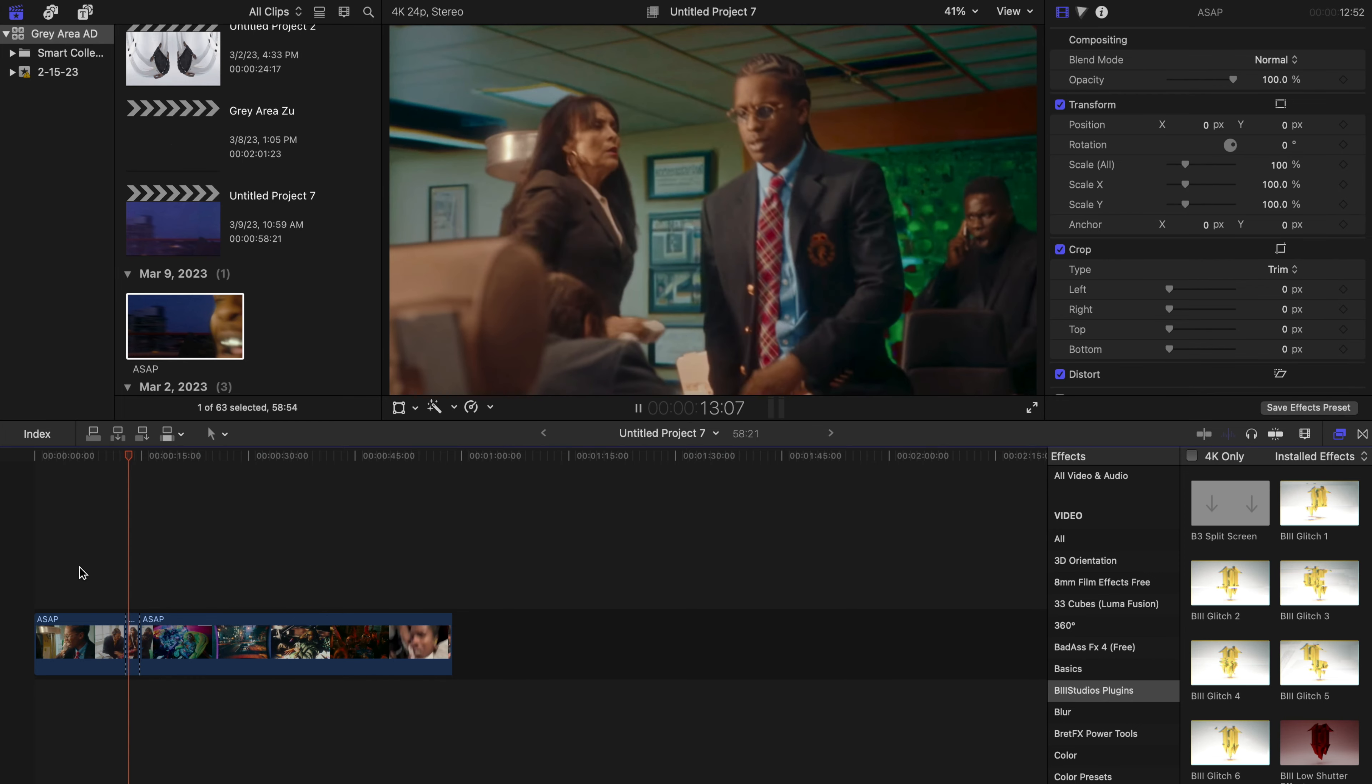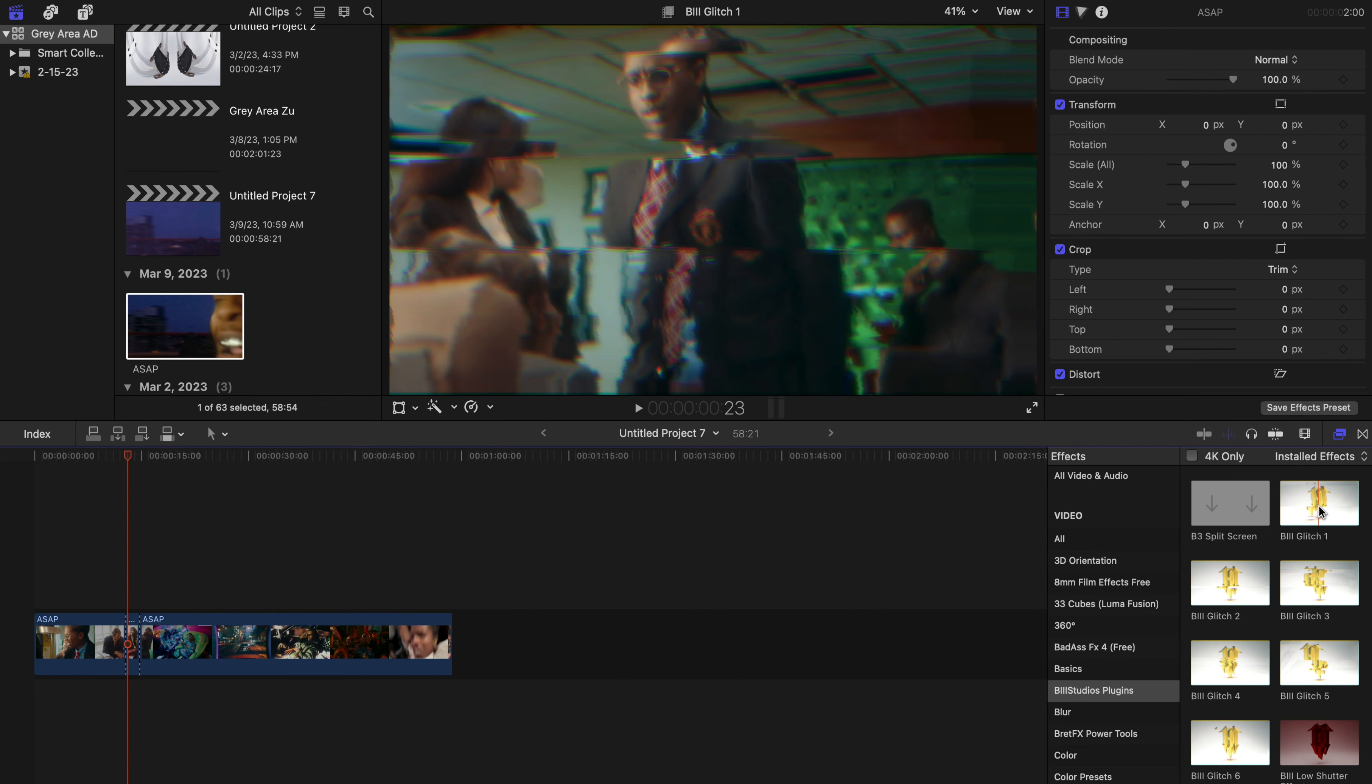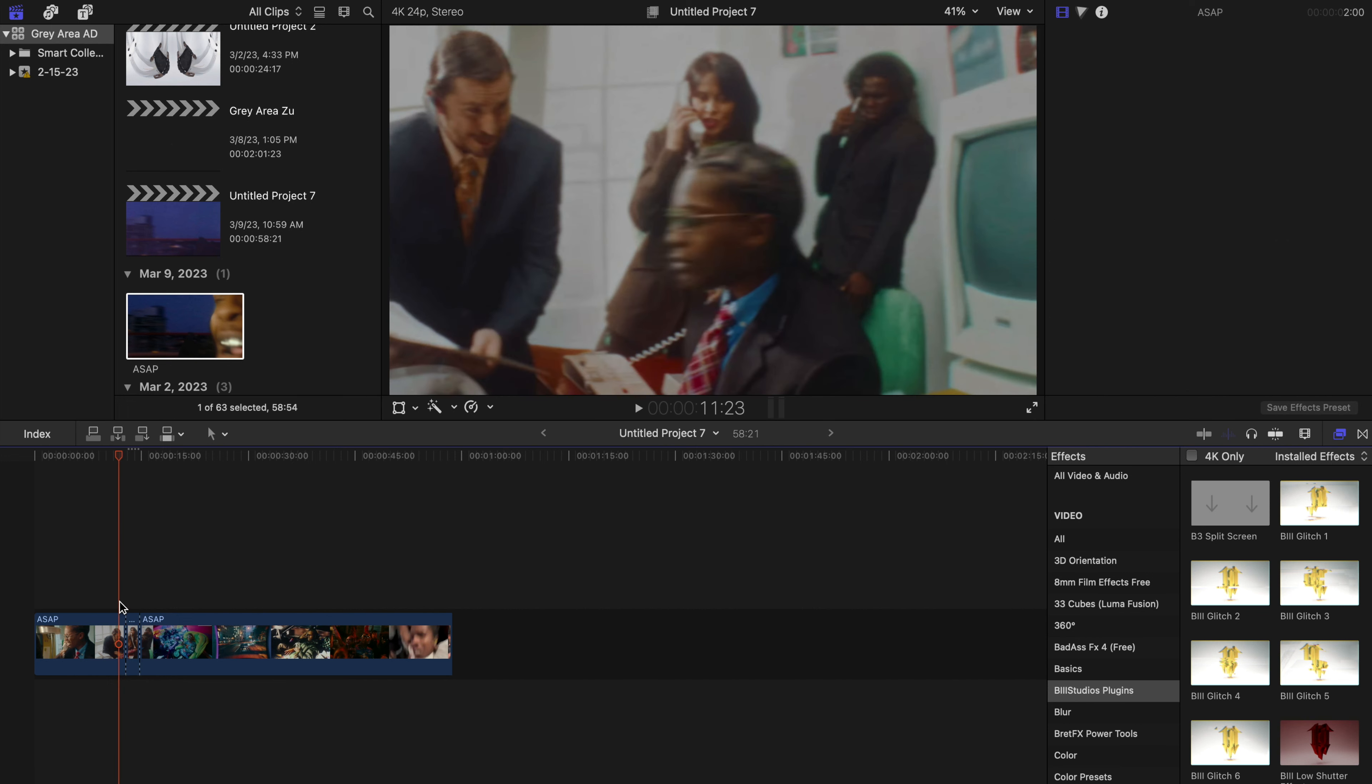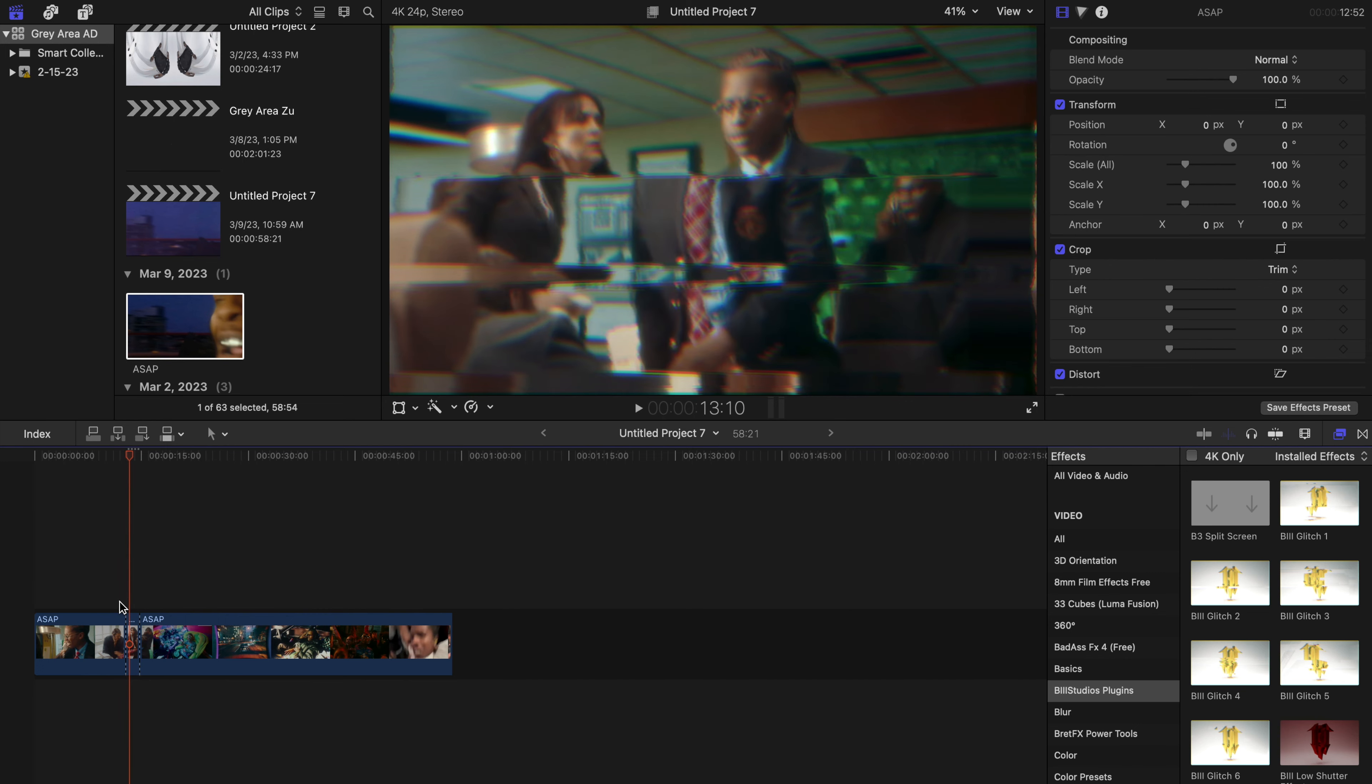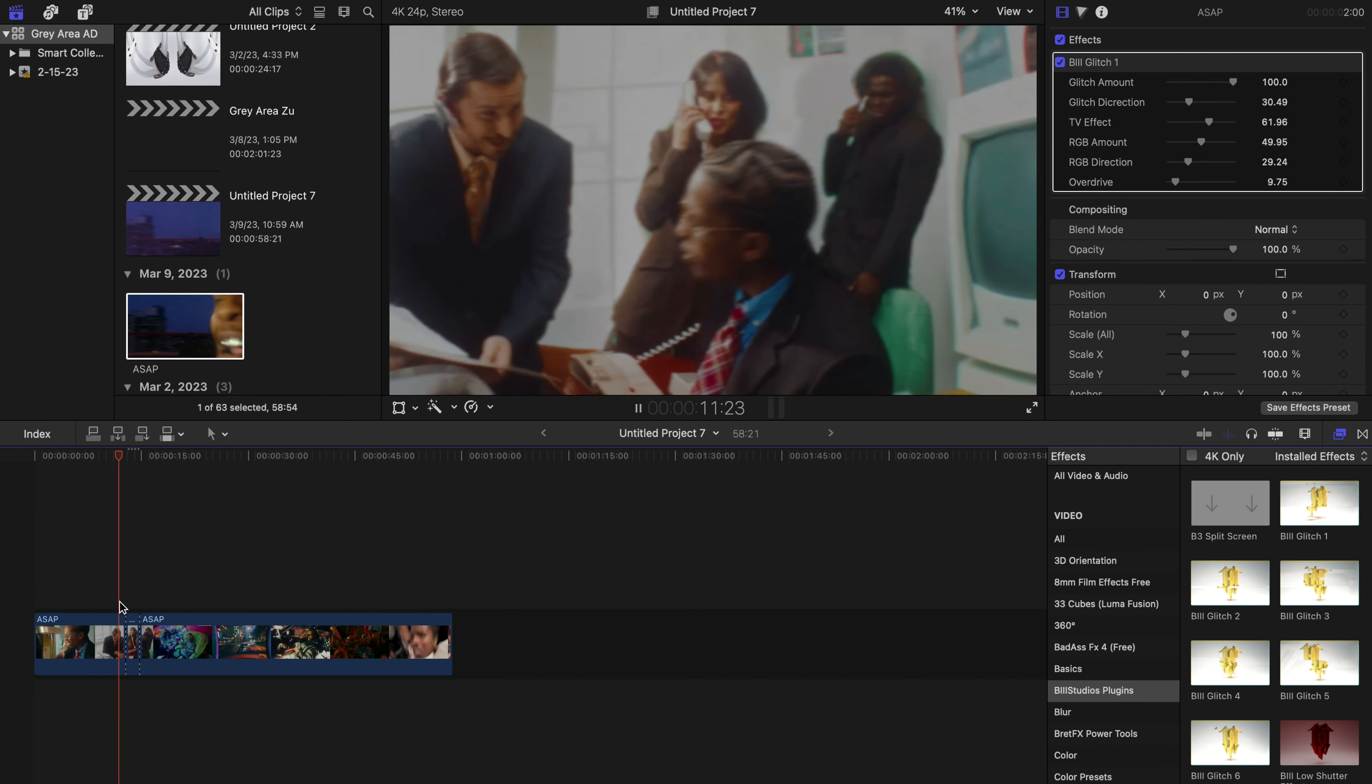do here is this: after he slaps this guy right here, we are going to add a glitch effect right there. I'm going to go with the B3 Glitch 1 and we're just going to fit that in this slot right here. As you can see, the effect is already starting to work right there, and you see how it's